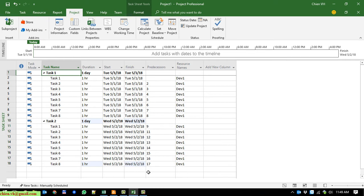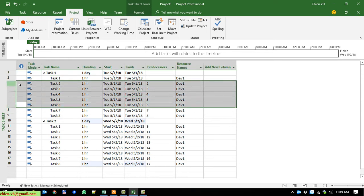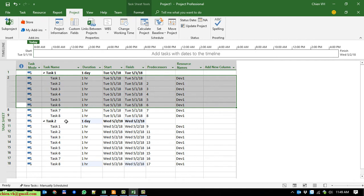Now if I want to change the hours for Task 1 and Task 2 — instead of using 8 hours per day, I want to use only 6 hours. So if I change it to 6 hours per day, tasks 1 through 6 should complete within one day, and tasks 7 and 8 should be moved to another day — 2 May instead of 1 May.